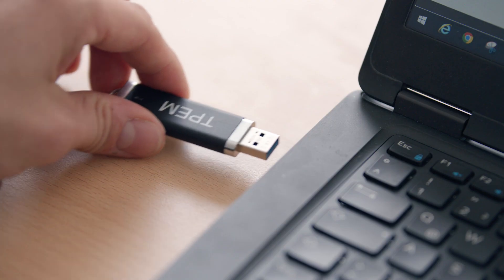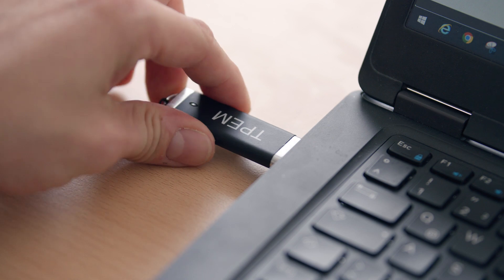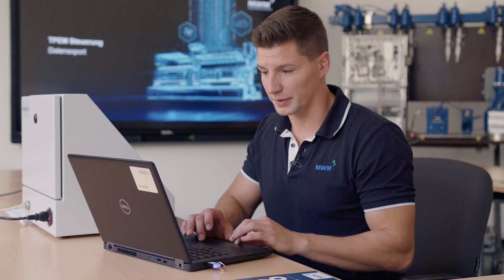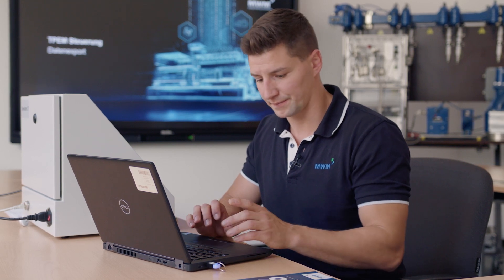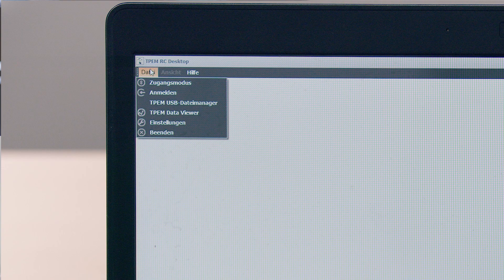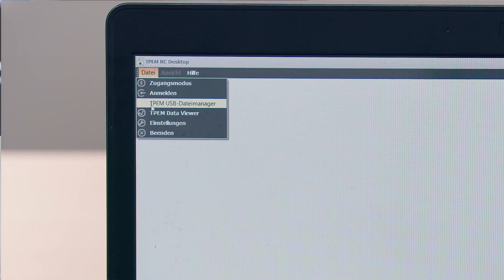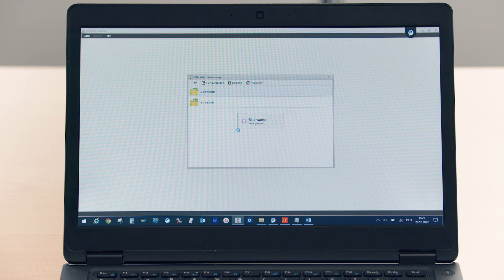I connect the sticks and start my TPEM RC desktop software. I enter my username and my password. Next, I go to File at the top left of the window and open my file manager. First, I need to save the data from my storage medium to the local PC.